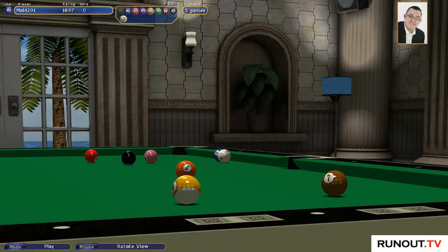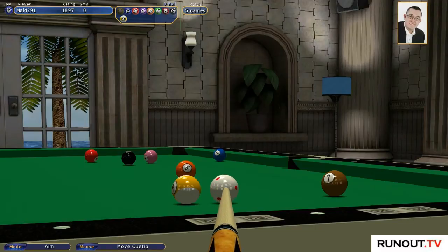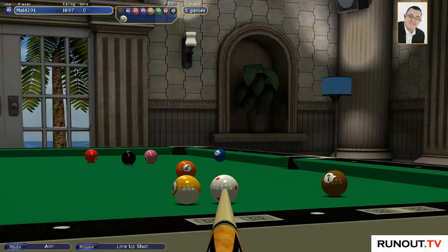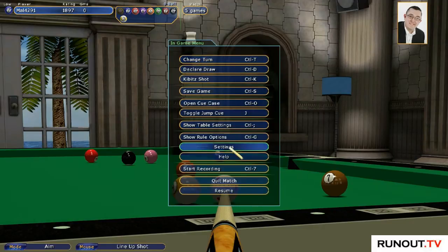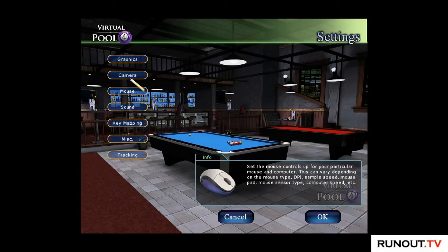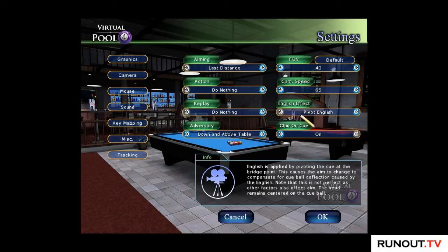Now let's hit it straight, and there you go - we get the pot. So as you can see, you've got to compensate all the time as you're moving the white around different areas of the ball. To change the settings, press escape, go to settings, then press camera. English effect is here - for pivot English, the info says English is applied by pivoting the cue at the bridge, causing aim to change to compensate for cue ball deflection. Note this is not perfect, as other factors also affect aim including how hard you hit the ball. The head remains centered.